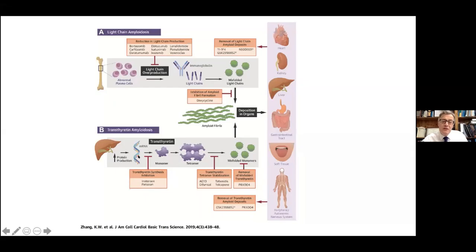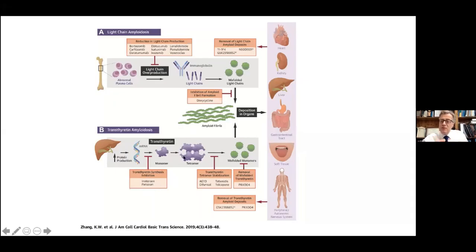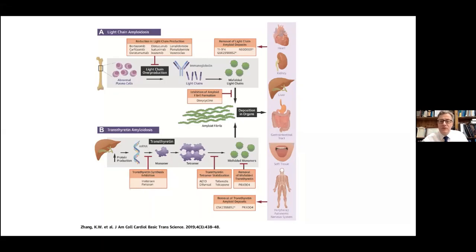In TTR, the focus is on the putative mechanism of disease: dissociation of the TTR tetramer into oligomers and monomers. It is felt to be these non-native TTR species — misfolded monomers and oligomers — which reaccumulate as fibrils within the myocardium.